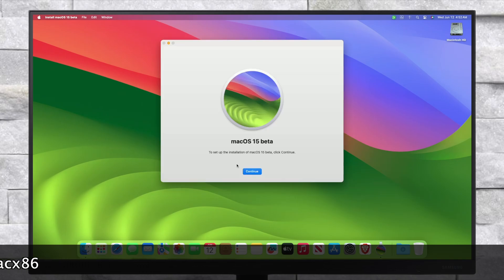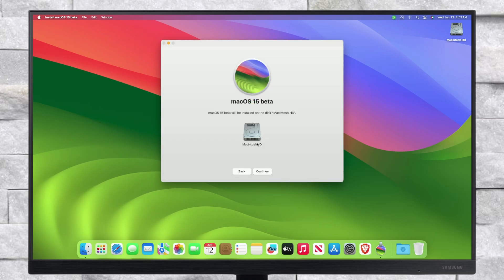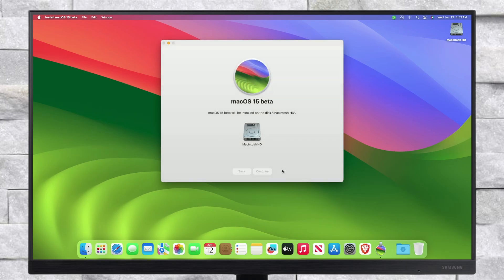Enter your password when prompted and the upgrade will begin installing. During the process your PC will restart a couple of times, so don't worry about that. Also make sure that you're connected to a working internet connection — if you're not connected, your update will get stuck in between.